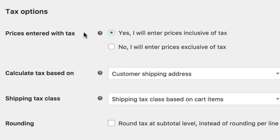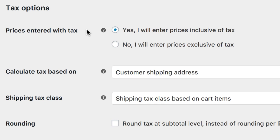First up, Prices Entered with Tax is a very important option for how you manage taxes in your store. It determines how you will input product prices later when creating products. You can choose Yes, I will enter prices inclusive of tax, meaning all your products already include taxes in their price.